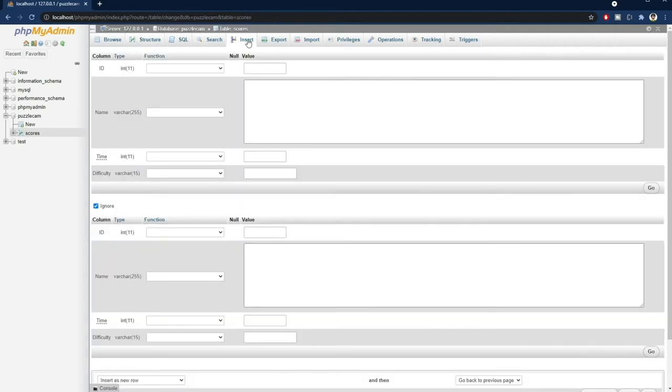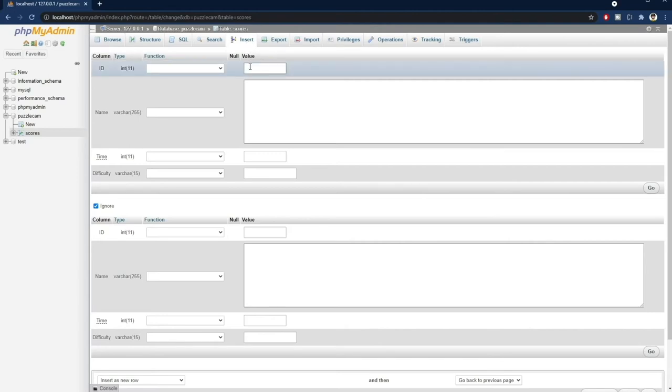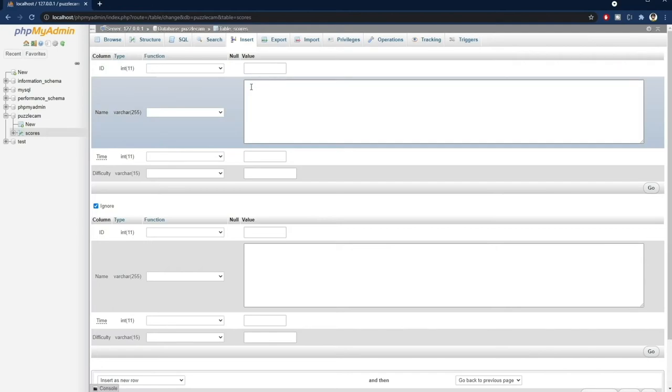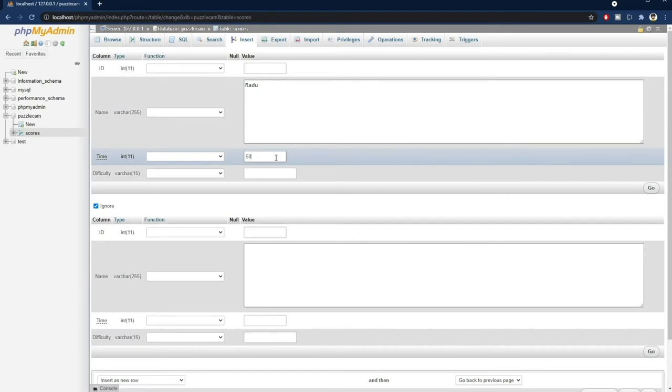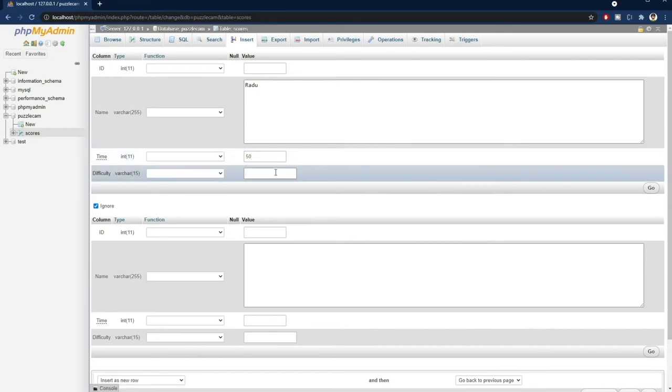But, as I said earlier, we don't need to worry about the ID. It will be automatically generated by MySQL. I'll just add my name here, and let's say it took me 50 seconds to complete the puzzle on easy difficulty.